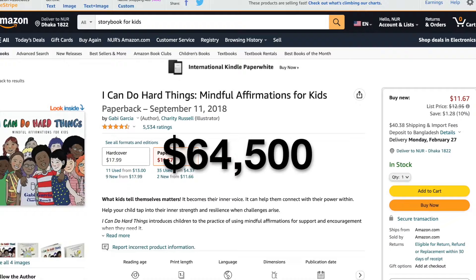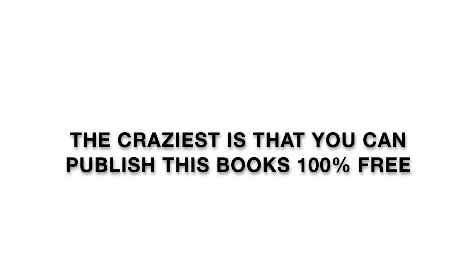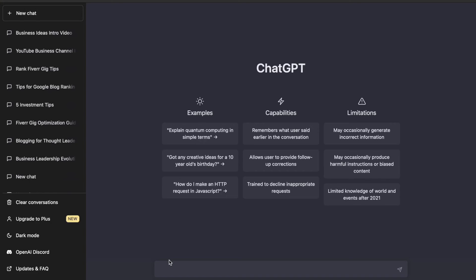The craziest is that you can publish these books 100% free using Amazon KDP. Then I said, why not create a similar book using ChatGPT, publish it on Amazon and generate a passive income that makes money while sleeping. So I decided to make this video to help as many people as possible.